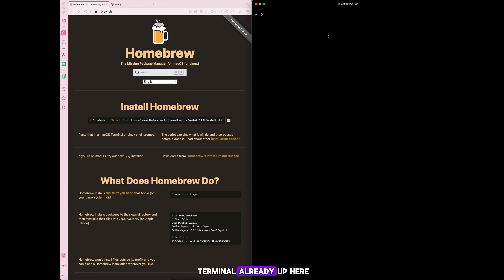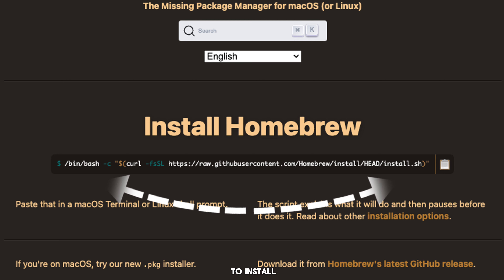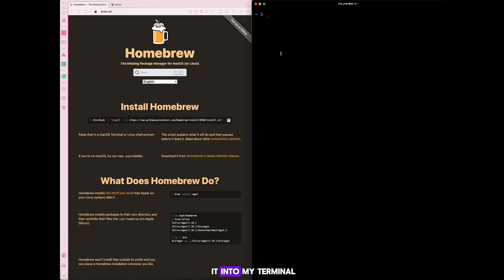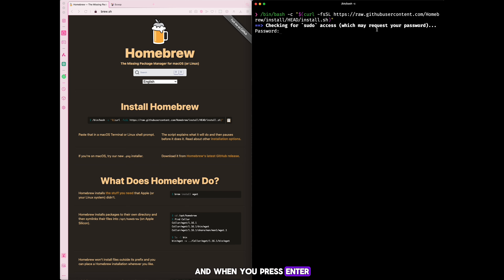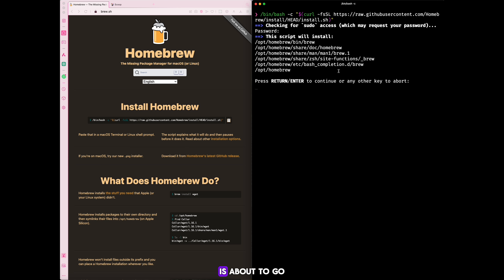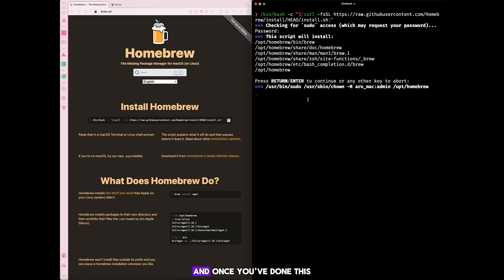I have my terminal open on the right-hand side. This is the command we need to run to install Homebrew. I copy it and paste it into my terminal. When I paste it, I get this result, and when you press Enter you have to authenticate yourself. It then tells you what it's about to execute — these are the things it's going to do — and you give it access to proceed.